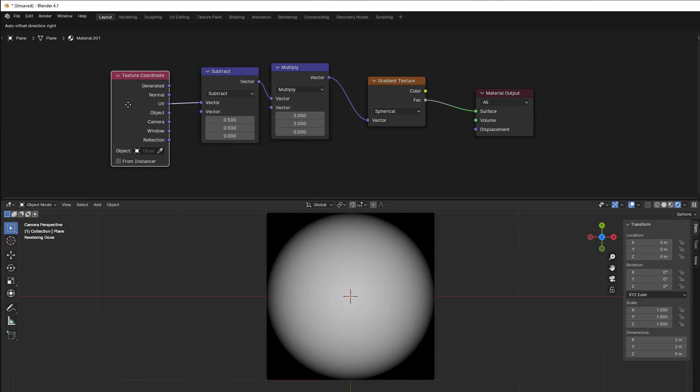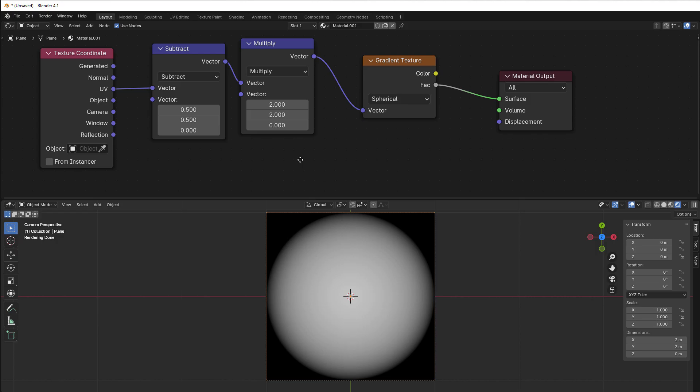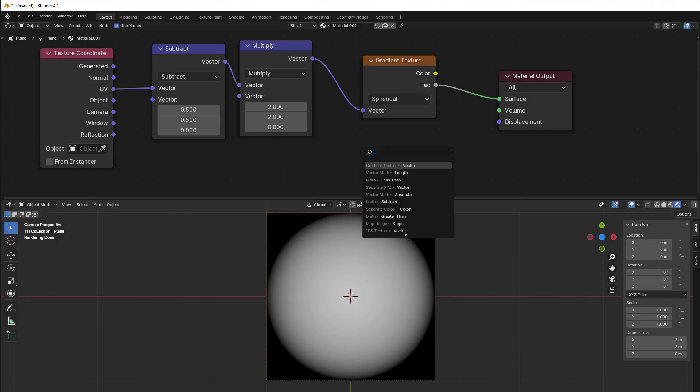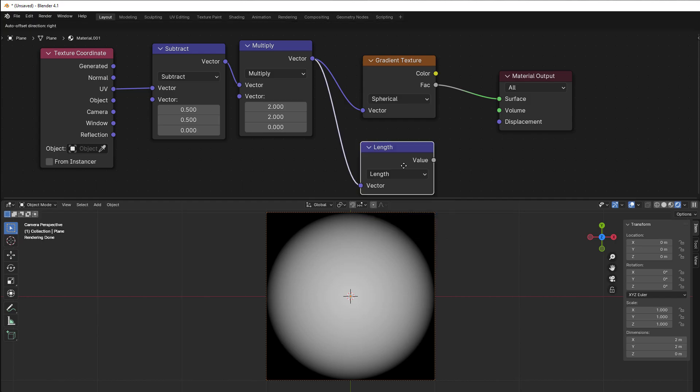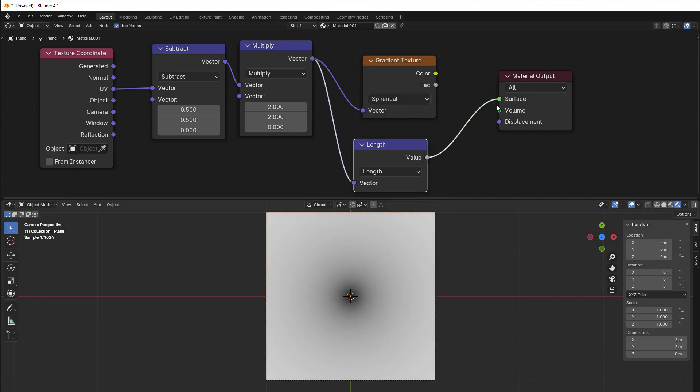Can we recreate this in another way? Yes, we can. We start from this point because every way we do it we need to have zero in the center. We can start here and we can use something called length in the vector math and put that in here and it will be almost the same thing.